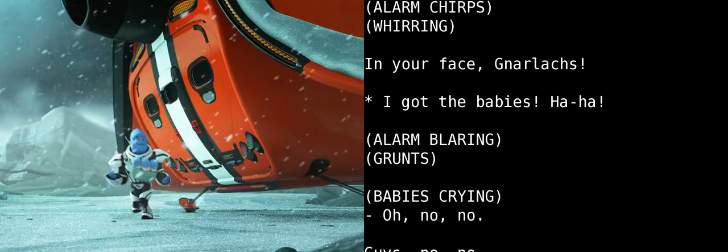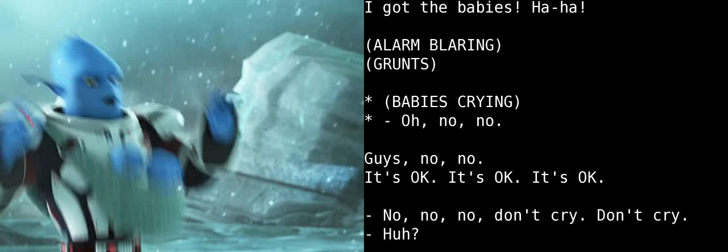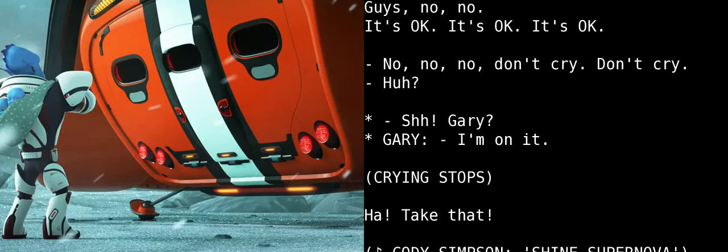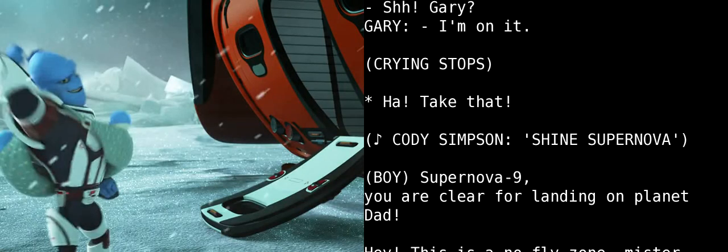I got the babies! Oh, no, no! Guys, no, no! It's okay! It's okay! It's okay! No, no, no! Don't cry! Don't cry! Shh, Gary! I'm on it! Take that!